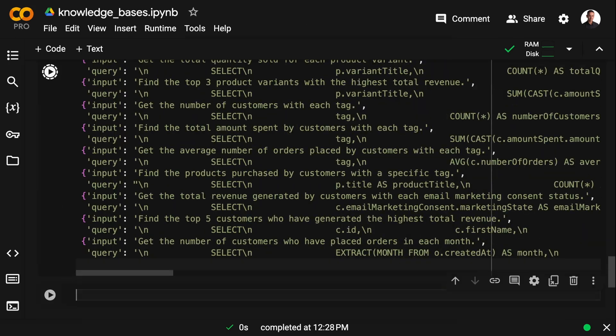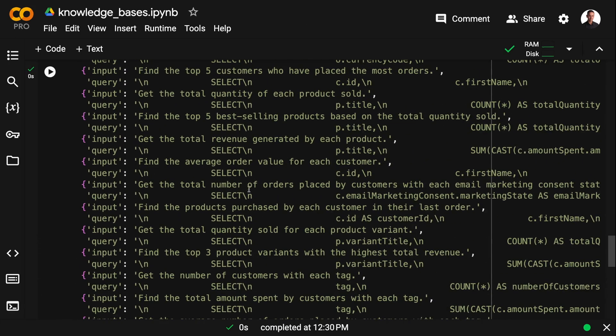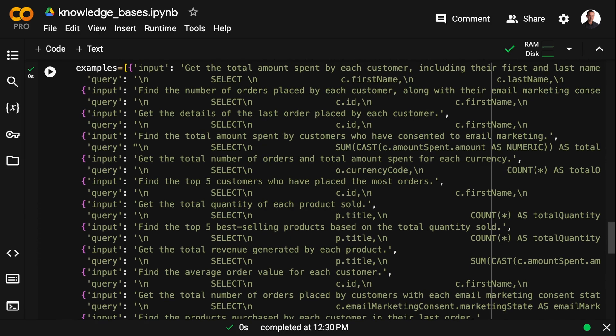Next up, we're going to take a look at the SQL query examples. I have a list of dictionaries here that we're going to use for the few-shot prompting.